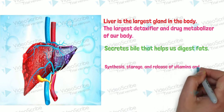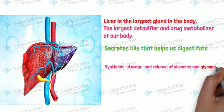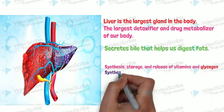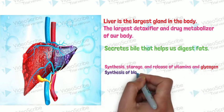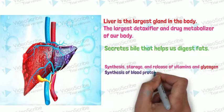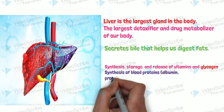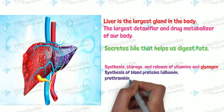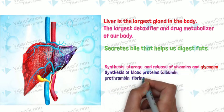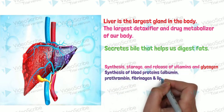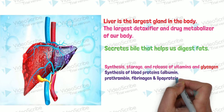Liver is also important for synthesis, storage, and release of vitamins, and also important for synthesis, storage, and release of glycogen. Liver is also important for synthesis of blood proteins.